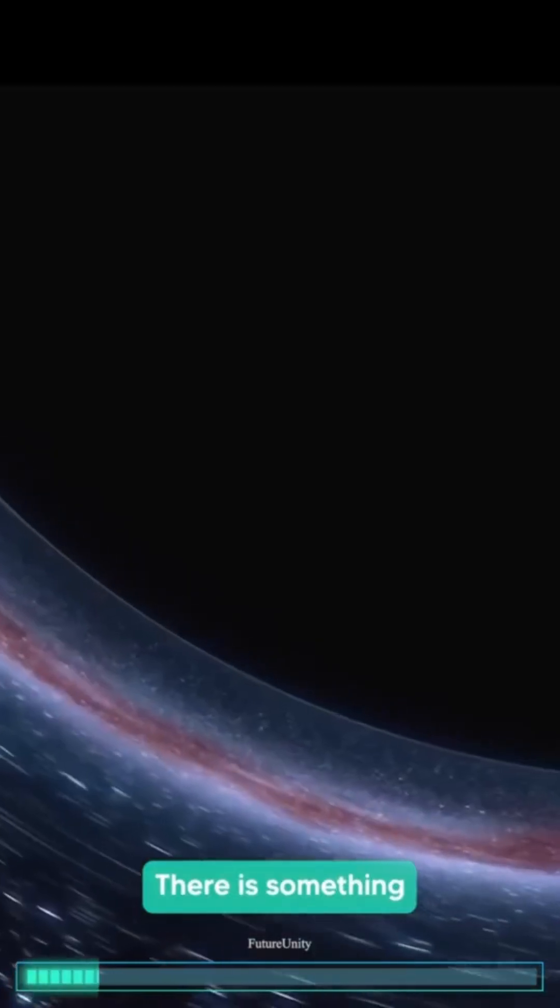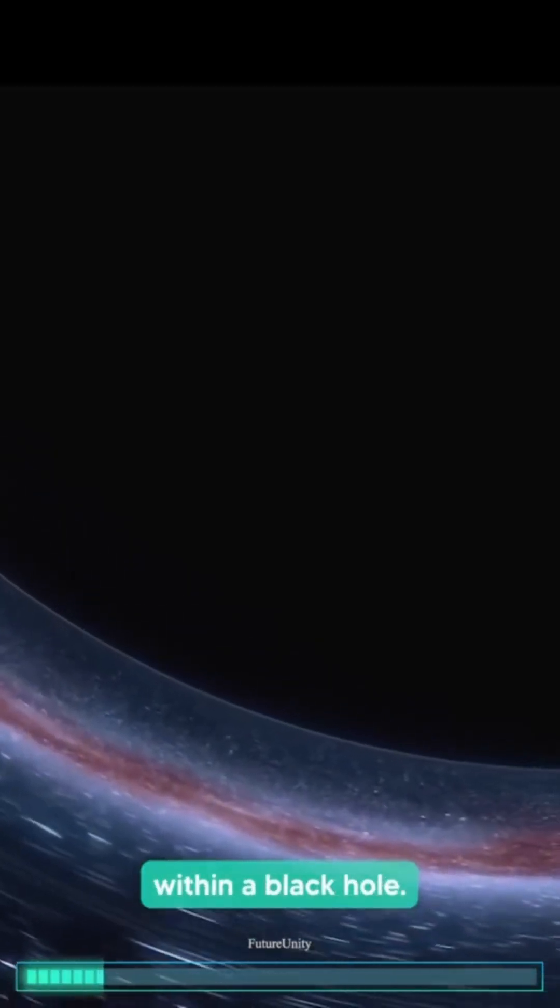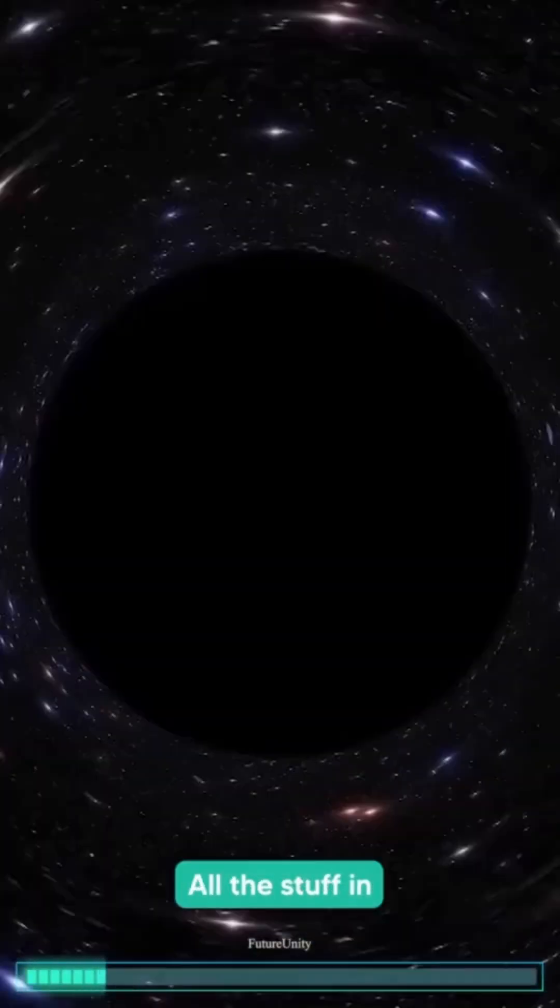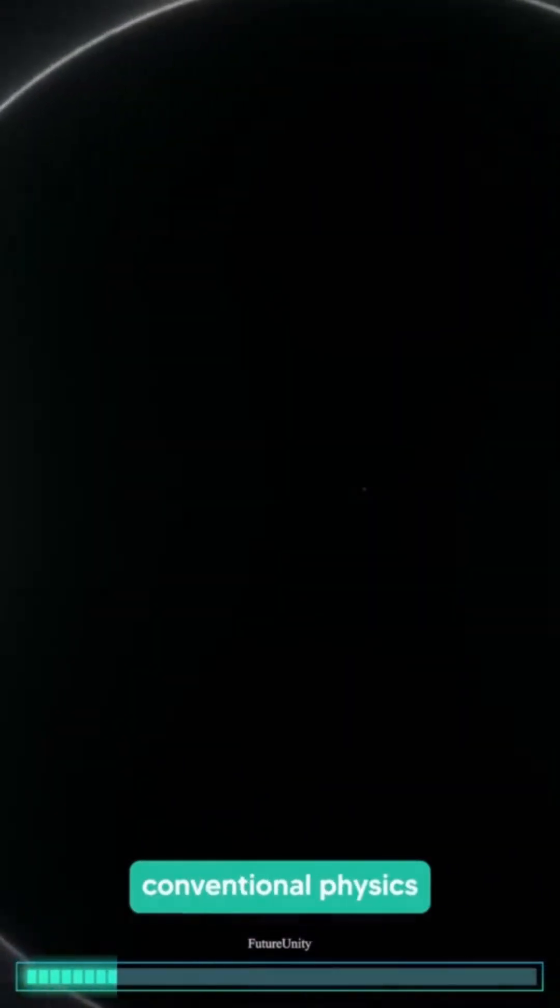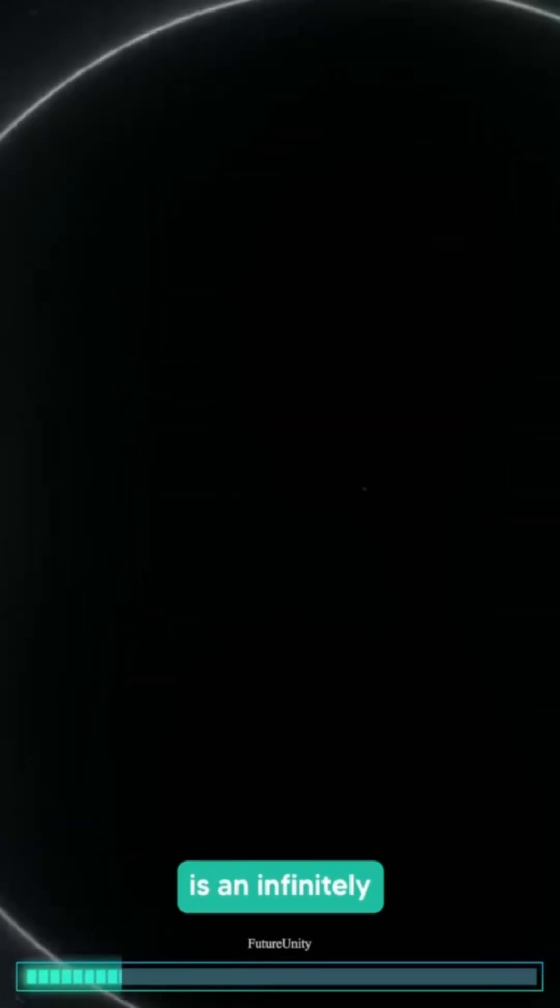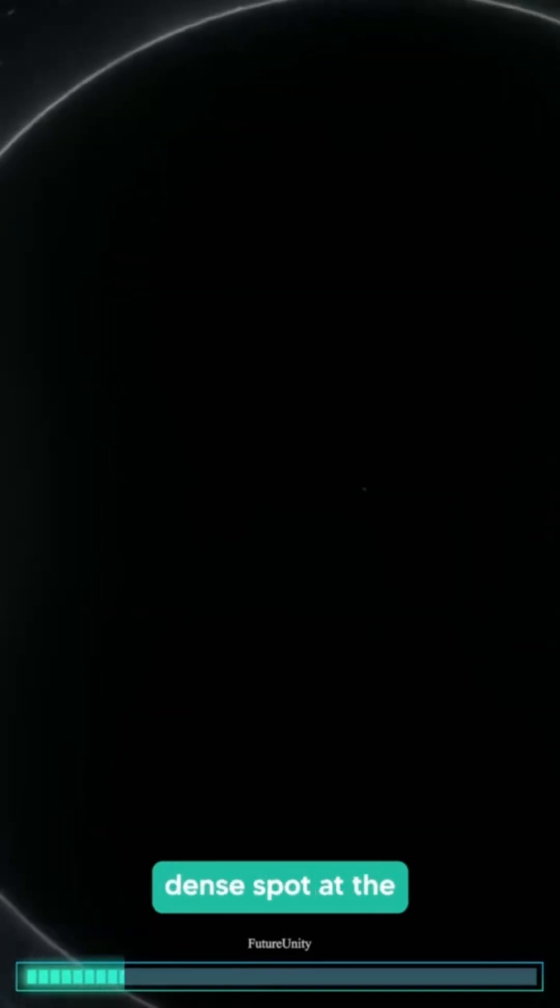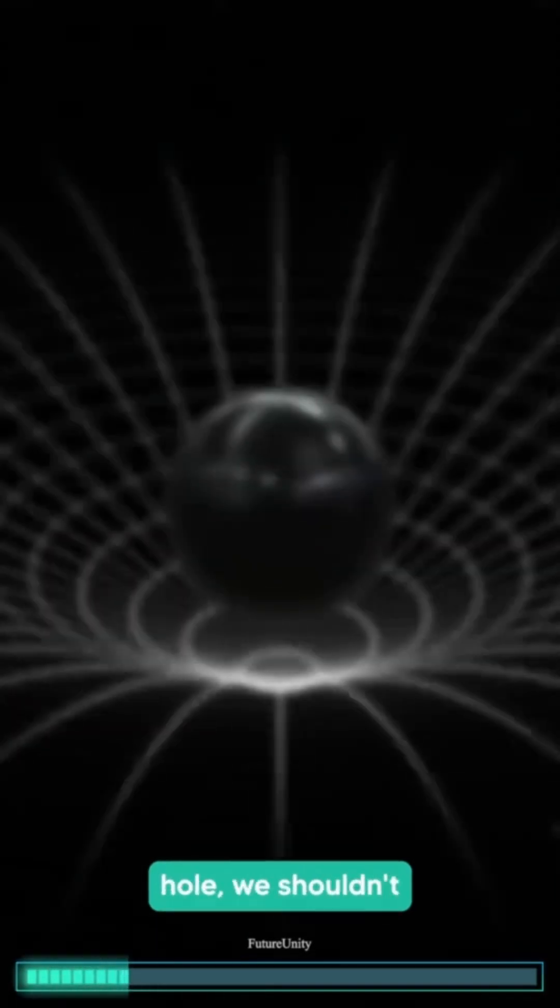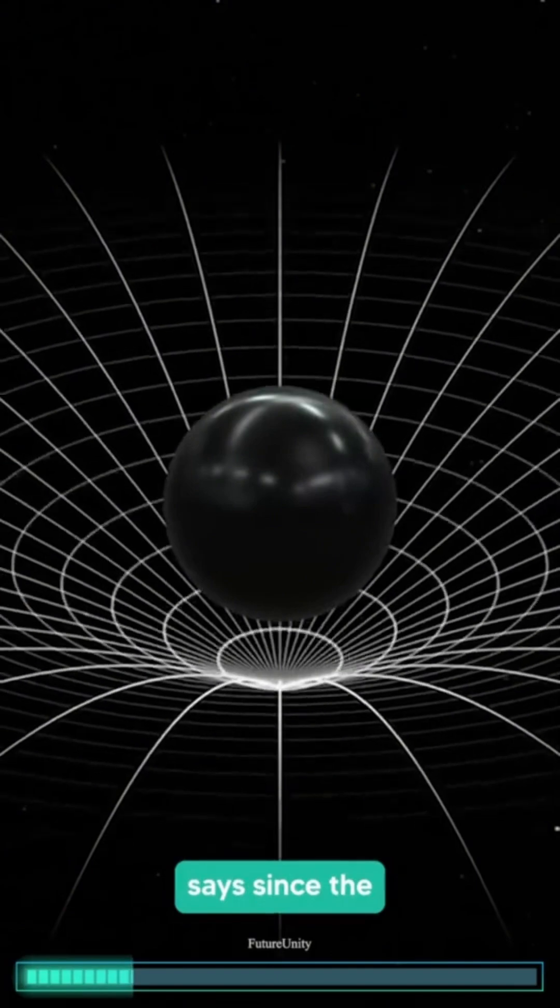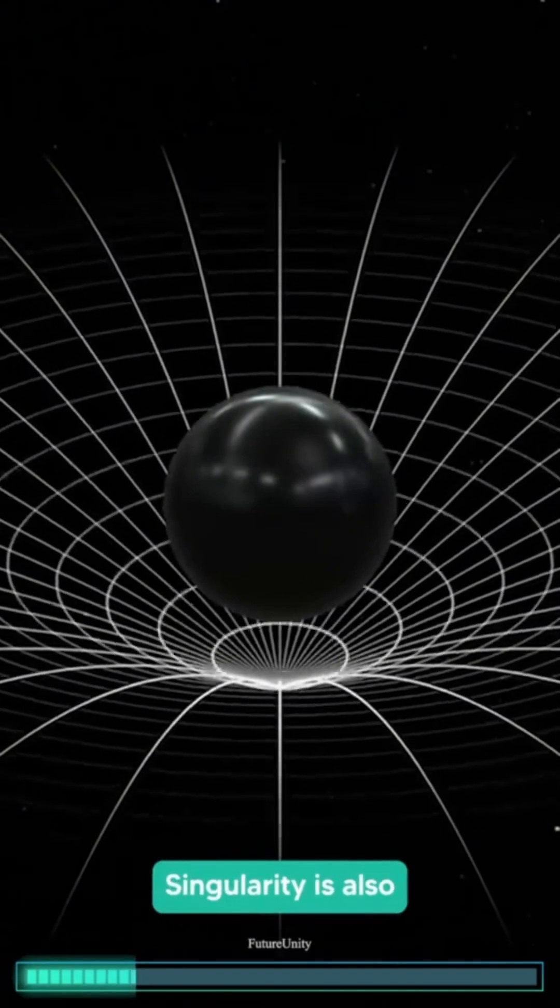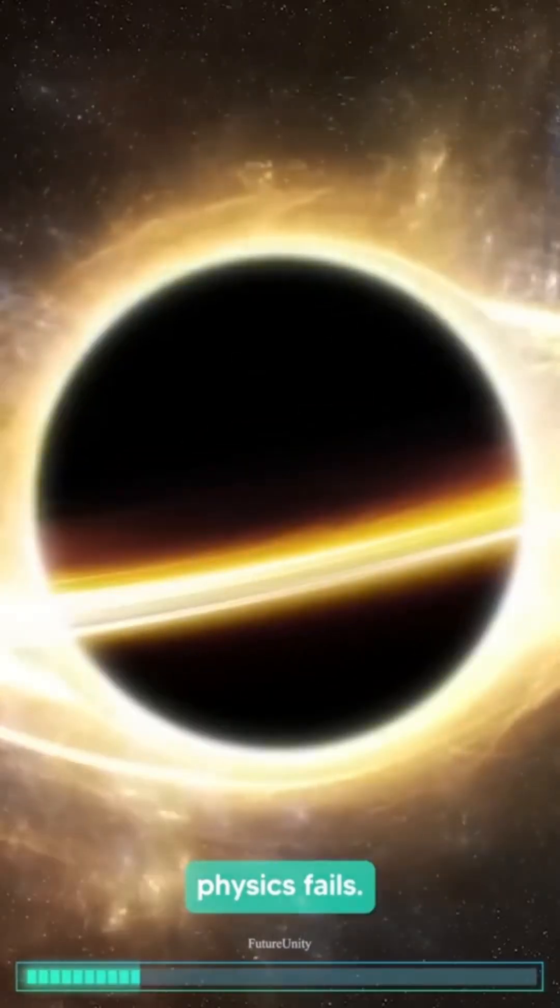There is something called a singularity within a black hole. All the stuff in a black hole is compressed into a singularity. Although conventional physics tells us that there is an infinitely dense spot at the heart of a black hole, we shouldn't trust what it says, since the singularity is also where traditional physics fails.